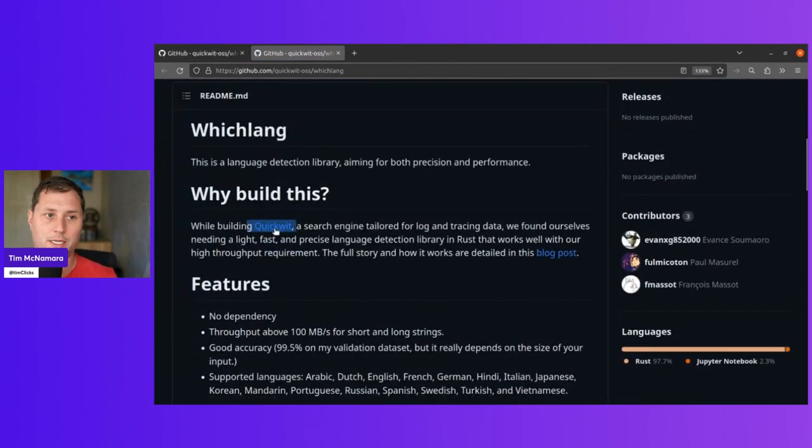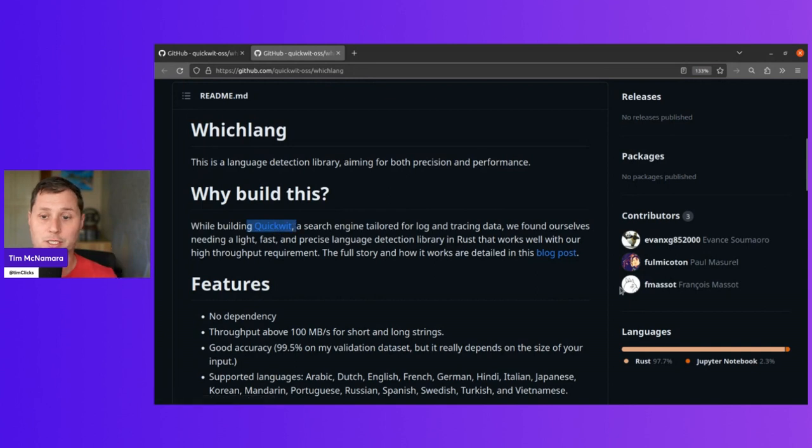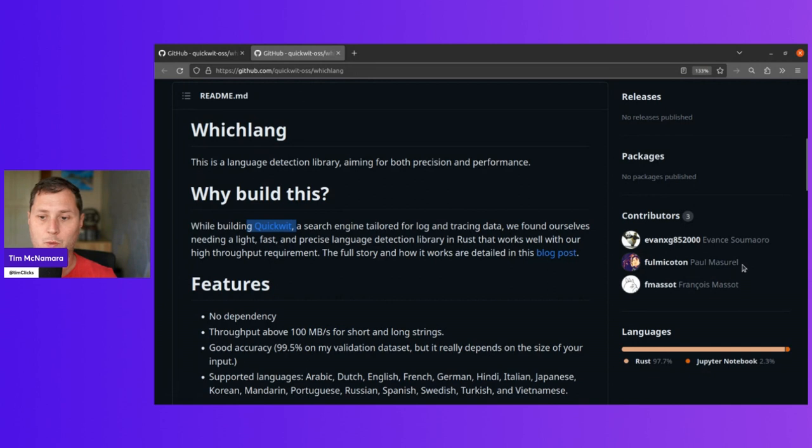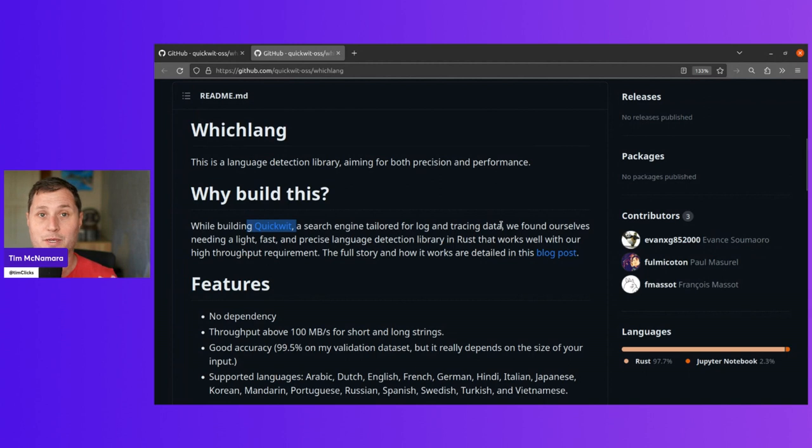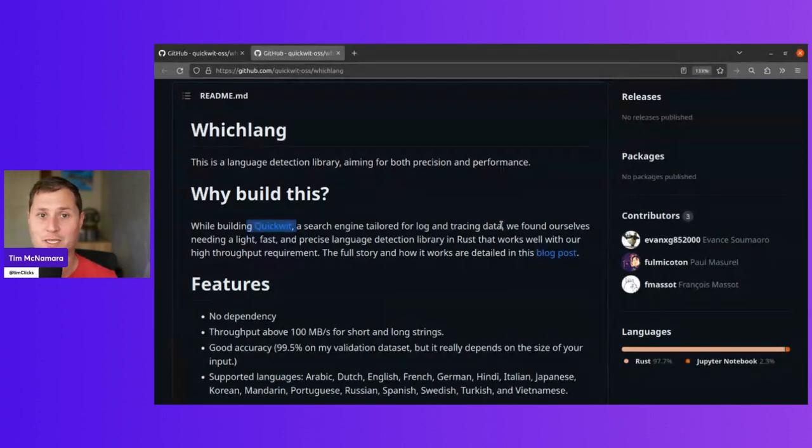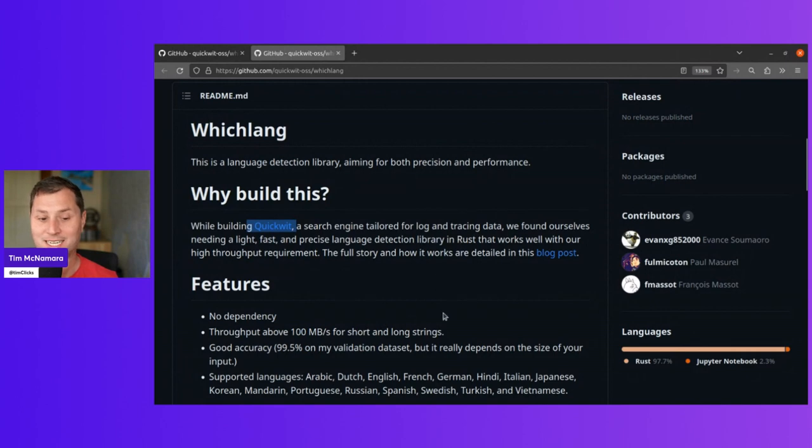And it's sponsored by a company called QuickWit. QuickWit builds a search engine. And the authors, Paul, Francois, and Ivan Shumaro are all very professional Rust developers. And so I'm expecting a lot out of this library, I must say.